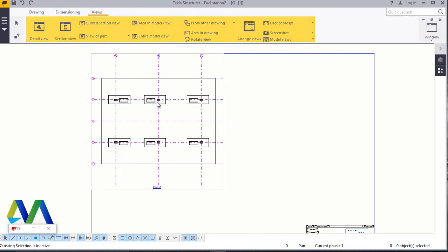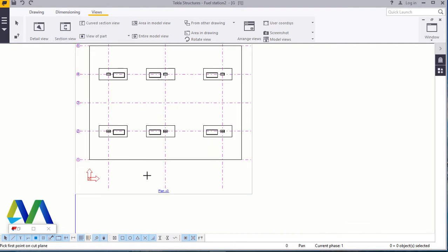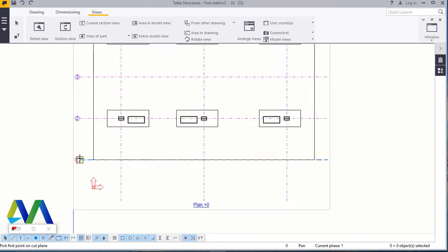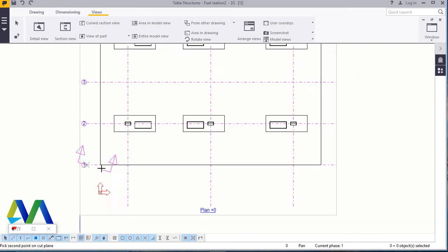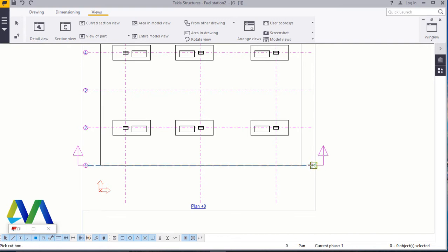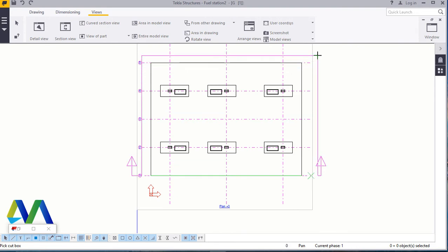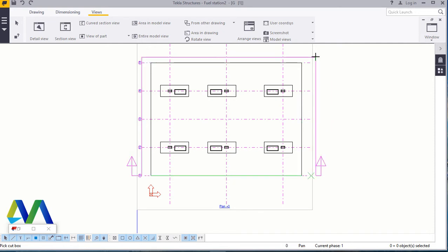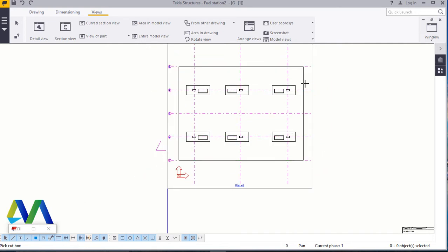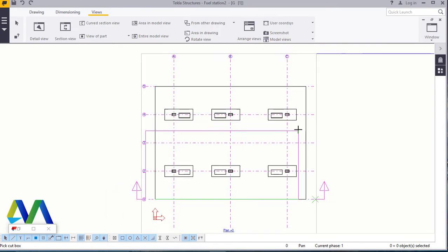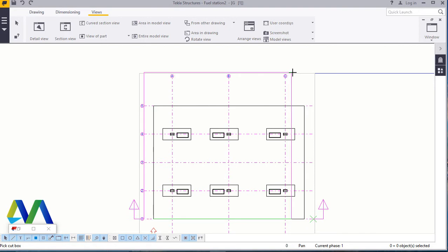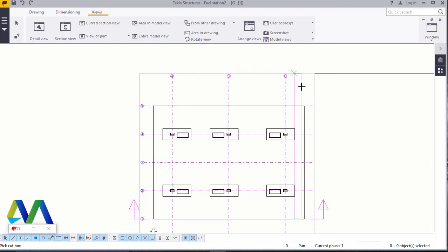I'll come to Views. Under Views I'll pick Section View and click that. I want to see a sectional view from here. Let me place it here to cover all of this. I'll click here and click here, covering the whole part that I want to extract my sectional view from, and click it there. I'll cover everything here, just zoom out, and click there.